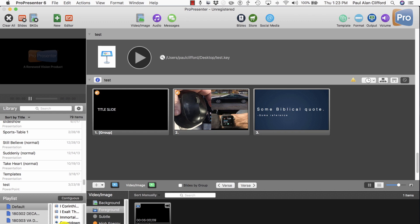You'll notice that when you click on that item, it looks just like a foreground video. It has a play button, just like a foreground video when it's not in a song, sermon notes, or other document.